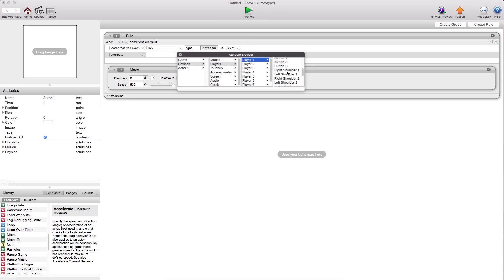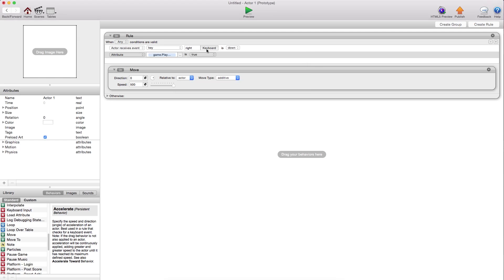Player one, and you can say, we'll just do the D-pad. D-pad right is true. Then do this.